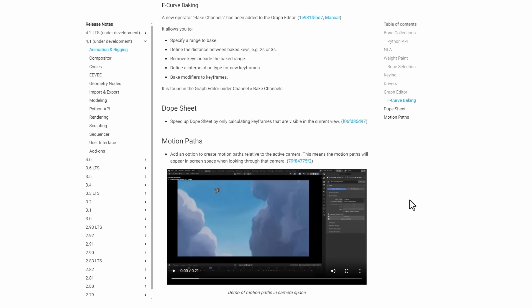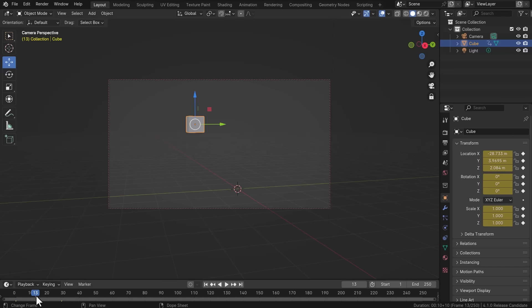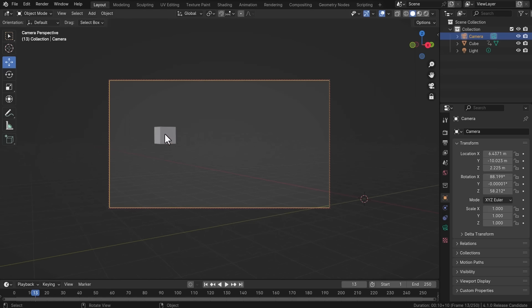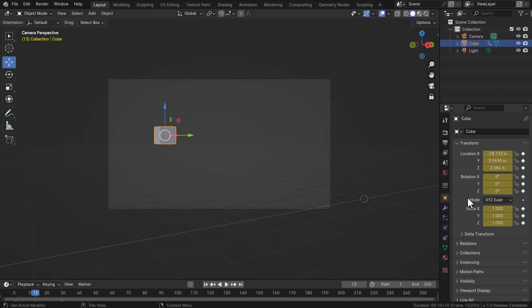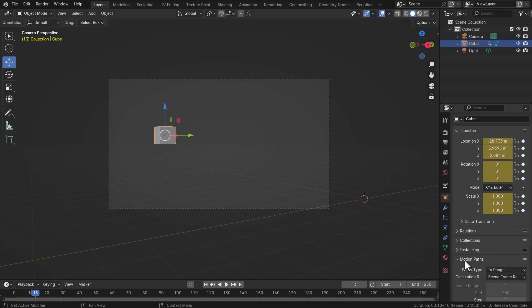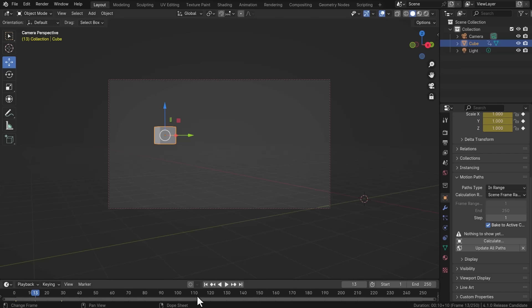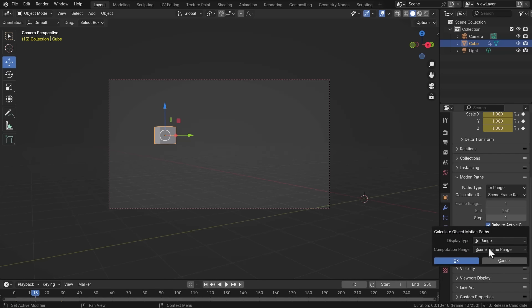For motion paths, you can now create motion paths tied to an active camera, meaning the motion path only appears in screen space when looking through that camera. To use this: have an object with animation and a camera, select the object, go to the Properties panel, scroll down to Motion Path, and click 'Bake to Active Camera.' Then click Calculate and Blender will calculate the motion path.